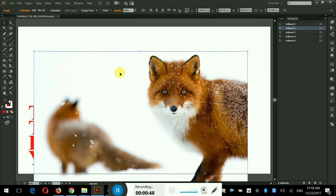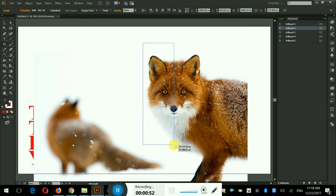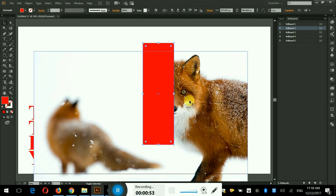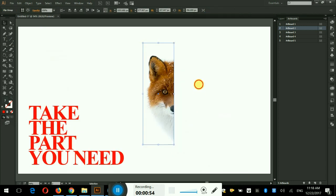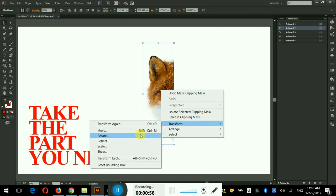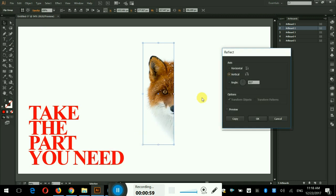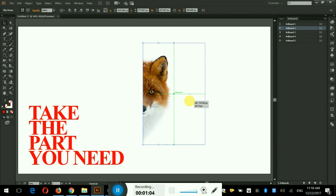Now we shall require the face only. So we shall take the rectangle tool and will cover one side of face and create clipping mask. Now right-click on mask, go to transform and click on reflect. Tick the vertical option and make a reflected copy.